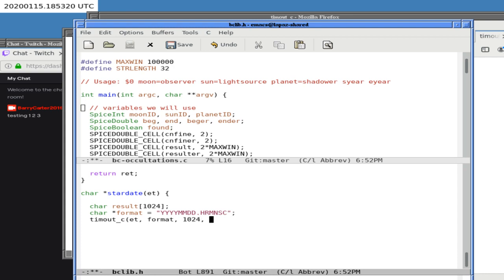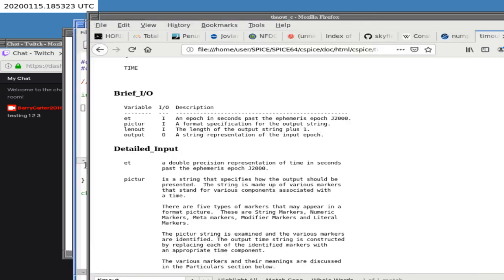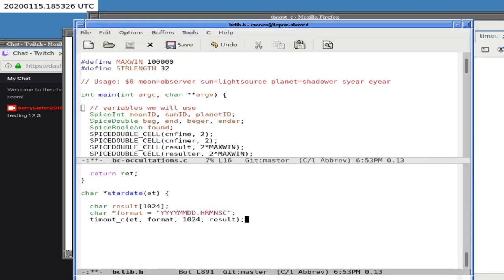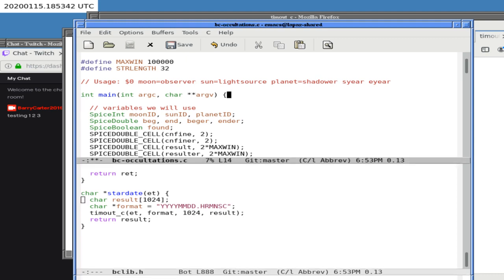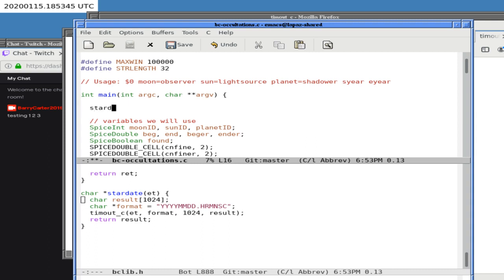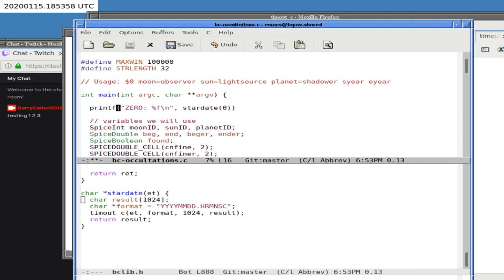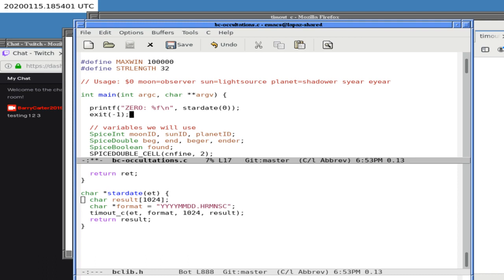Since we're returning an array, I think we can just return `result` — it's going to be a pointer to result. That might be a terrible idea, but let's see what happens. We test it with `stardate(0)` — printf that — and this should be around year 2000 at the beginning of the year. Then `exit(-1)` because we're just testing. I don't think it compiled, but let's find out.